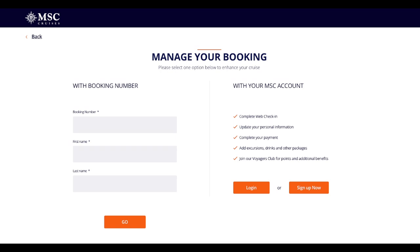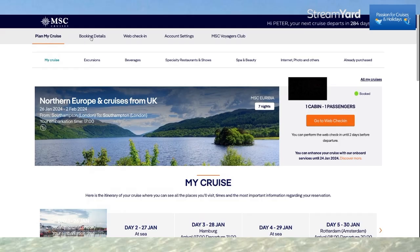I'm going to log in with my account and show you exactly where it takes me. We've reached Plan My Cruise, with options in the navigation bar to check booking details, web check-in, account settings, and also the MSC Voyager Club. If I click on 'My Cruises', I can link my current booking to my signed-in account as well.